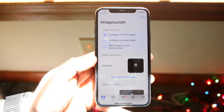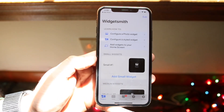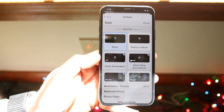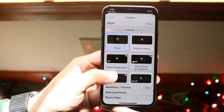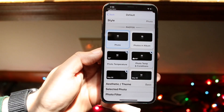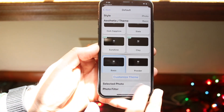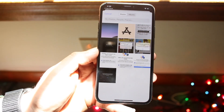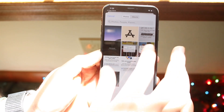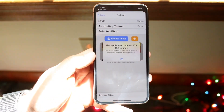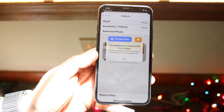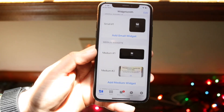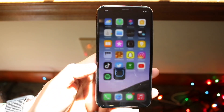In Widgetsmith, they've added a ton of customization options. You can add whichever type of widget you want — for example, a medium widget. You can choose from photo widgets, and many other options. Choose your theme, select a specific photo, apply a photo filter if you want, then click Back and Save.